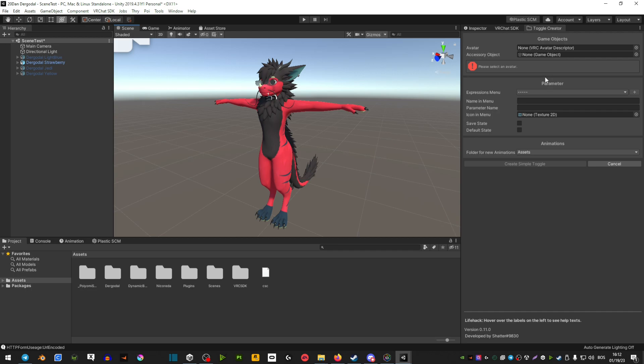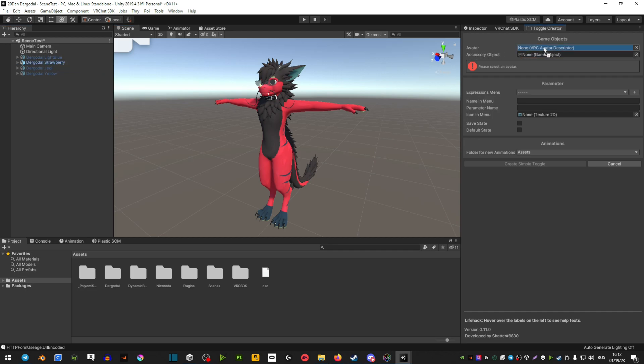Now, what you're doing here is you want to take your avatar from the left side. So click and hold and drag it into this avatar slot on the right.